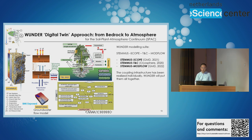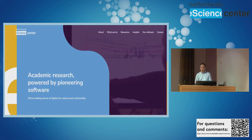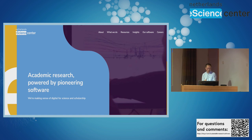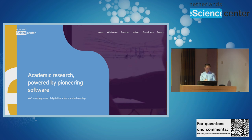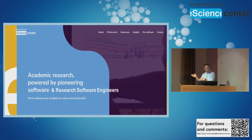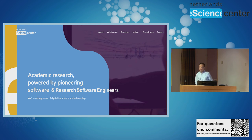To conclude: the eScience Center is really empowering academic research with pioneering software, developed and maintained by research software engineers. Thank you very much for your attention.